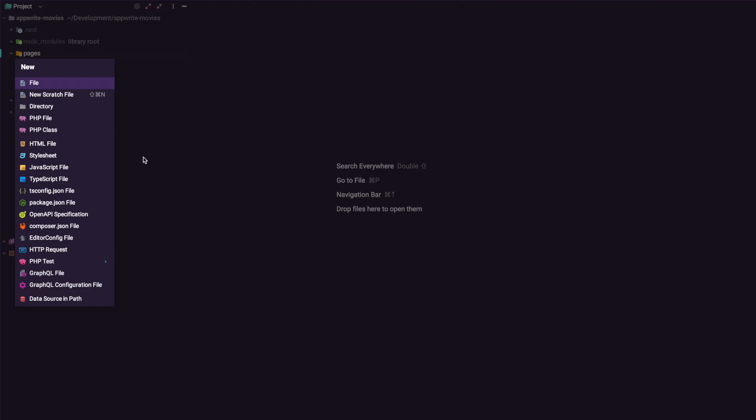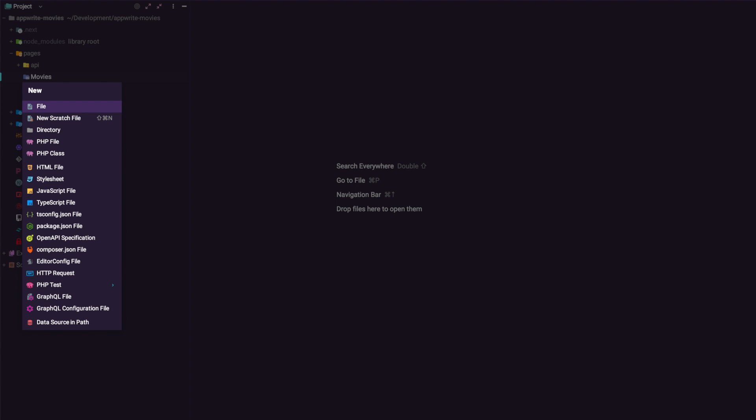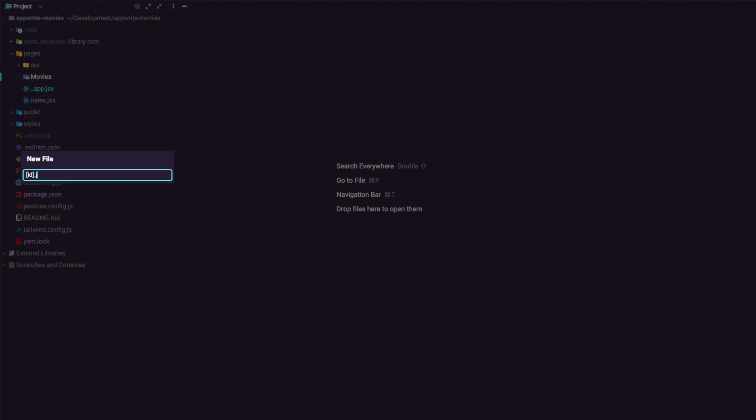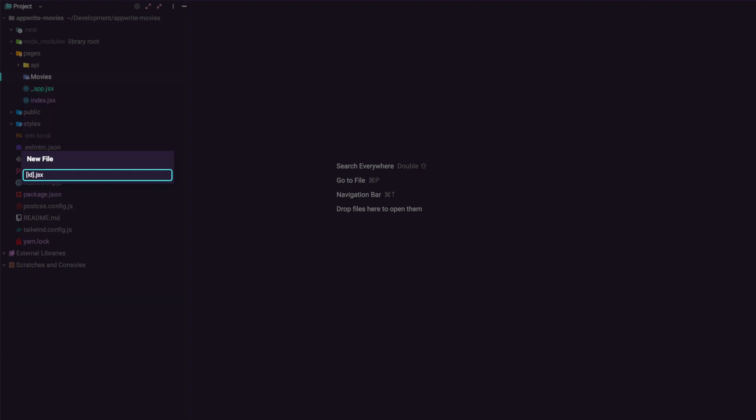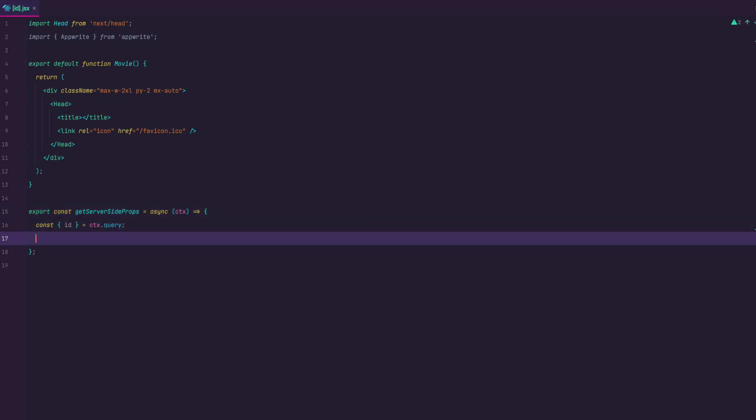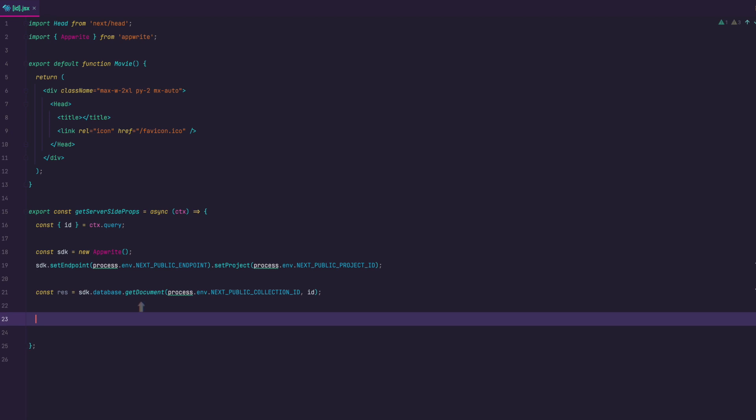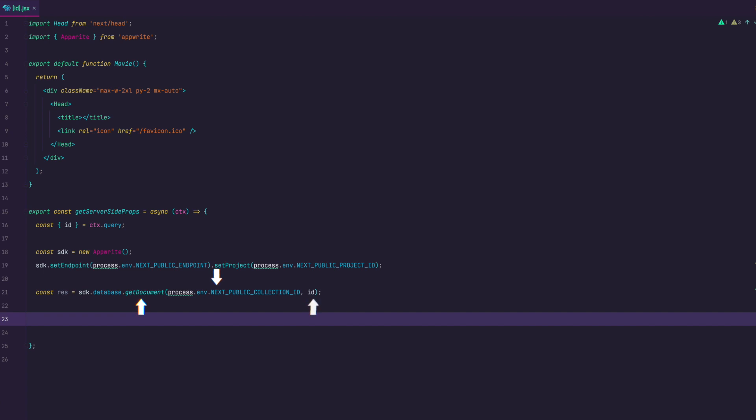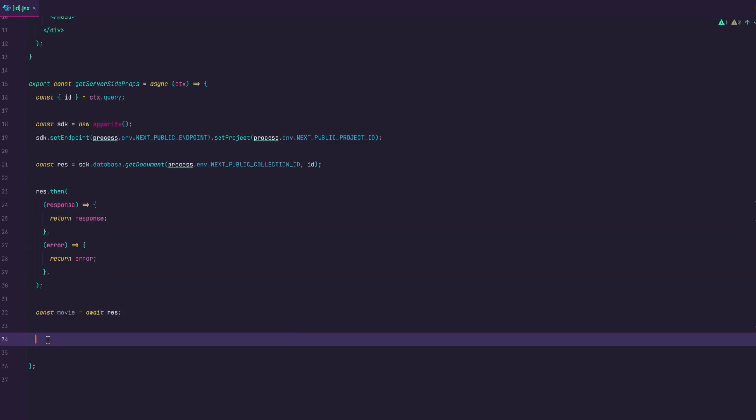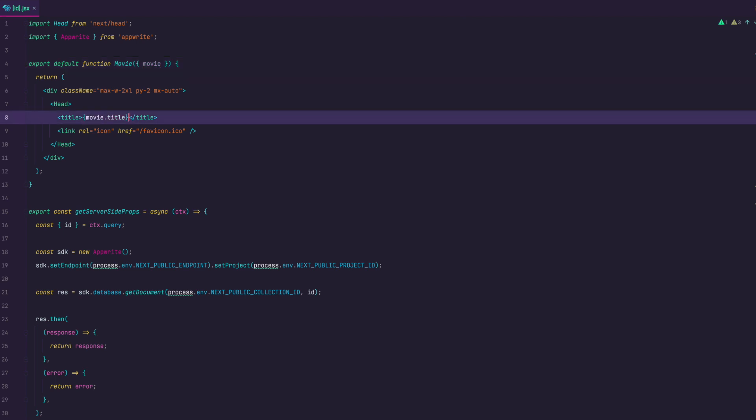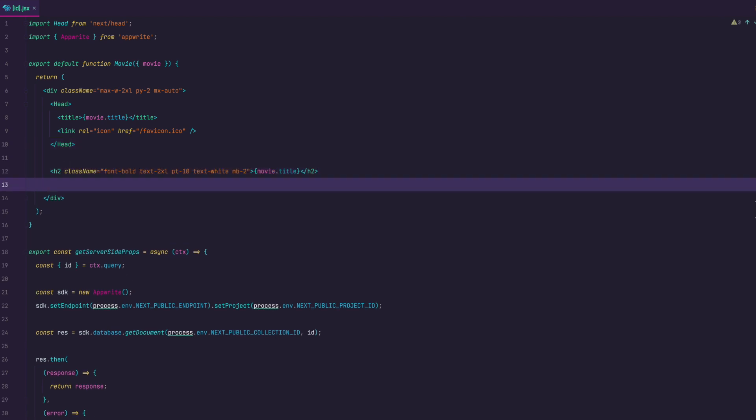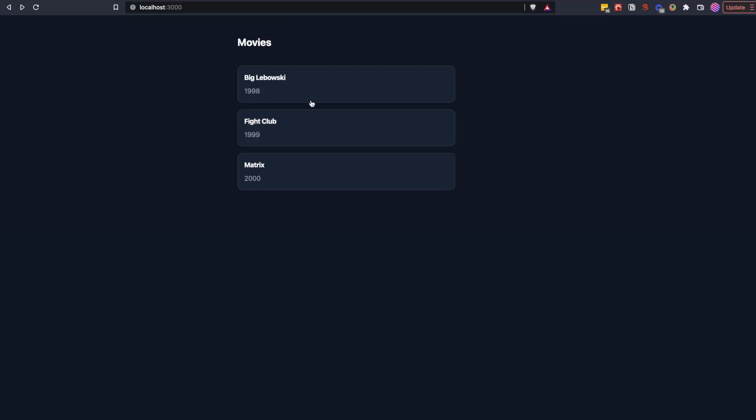To link our movie to the movie details page we first create movies folder under pages and in it I will create ID.jsx file since we are going to get our movie by ID. In get server side props we are going to pass in CTX or context and then we are going to use that context to get the ID of the movie that we want to show. After that we just initialize AppWrite SDK like we did on the index page. To get the document it's very simple. You can just use get document method pass in collection ID from .env.local and the ID of the movie that we got from context. Now we just wait for the response and then send it to our props property. We receive that property in our component through props and then just add the movie.title to the title tag in head component and also display the title of the movie on the page. And below it we can display the year in a span tag. Now on our home page when we click the movie we should get to the URL movies slash ID of the movie and we should get the title and the year of that movie. Details page for the movie done.